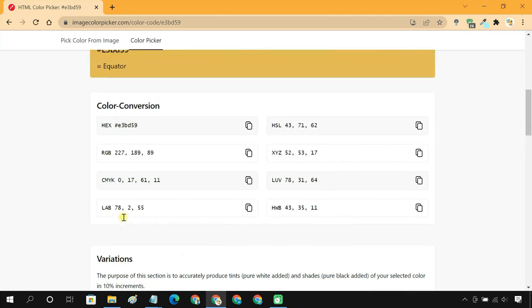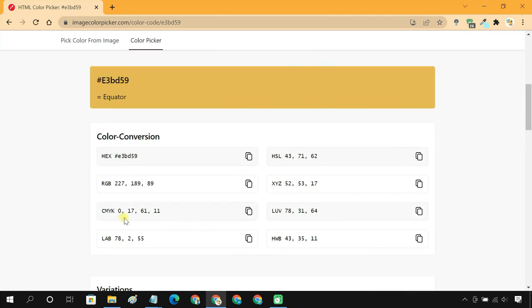You'll also find the color code for other color types, such as CMYK, HSL, etc.